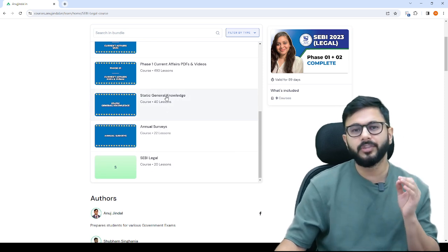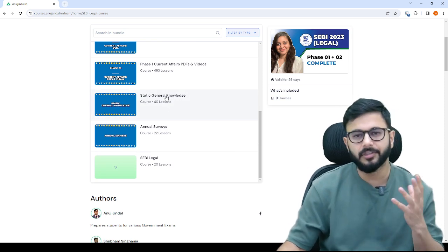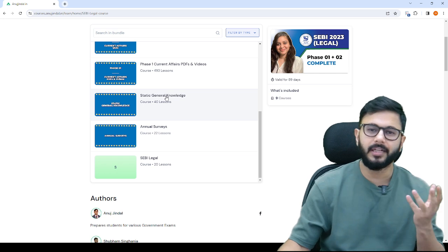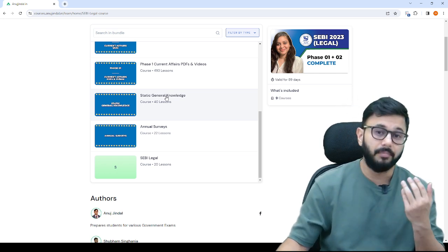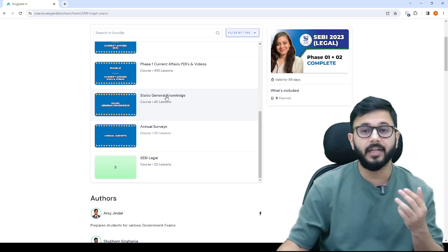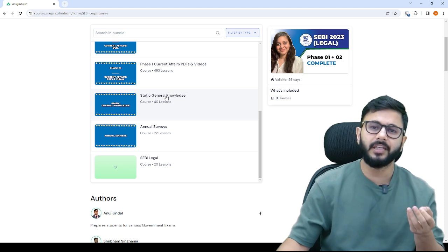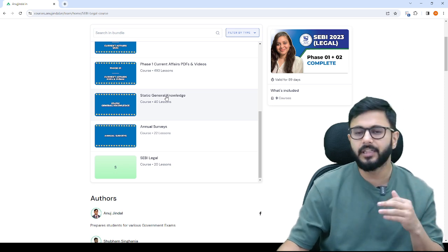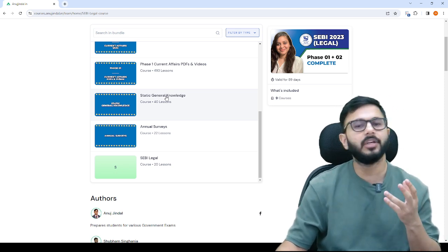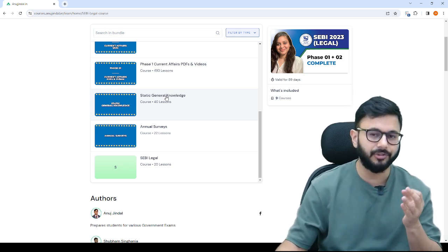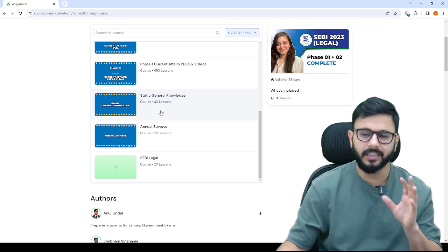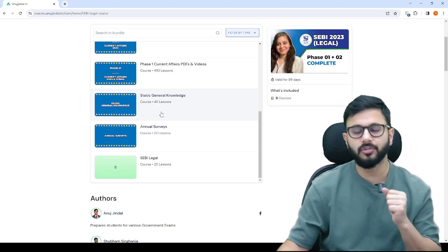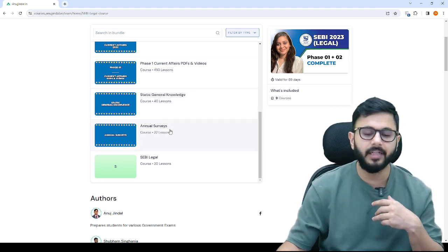Static GK includes which rivers are in India, where they are, which dams, where they are located, banking related headquarters, legal related static general awareness which doesn't change. That is also to be covered, not too much, only 40 lessons so you can cover it in time.